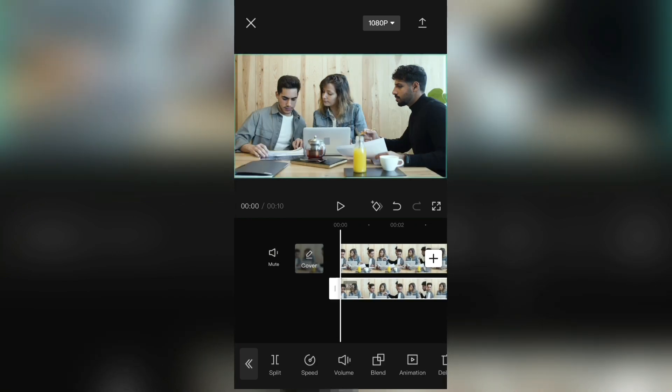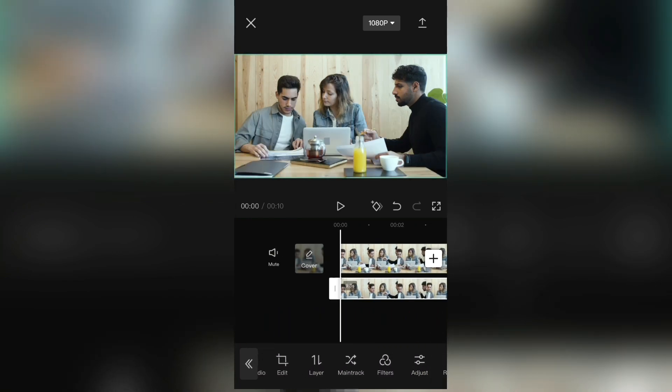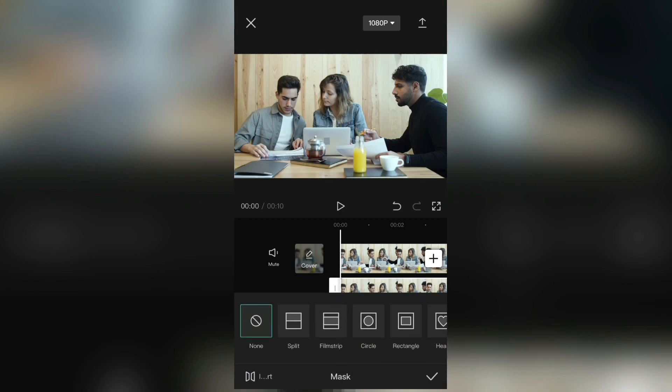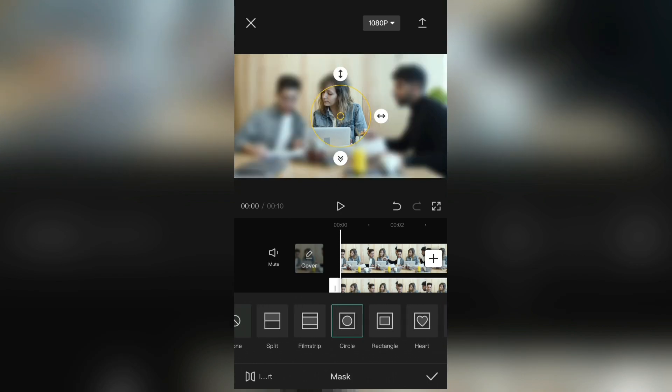Select the second video, and find the Mask button. And you have a couple of different mask shapes to choose from, but I recommend you select the circle mask if you want to blur someone's face in CapCut.